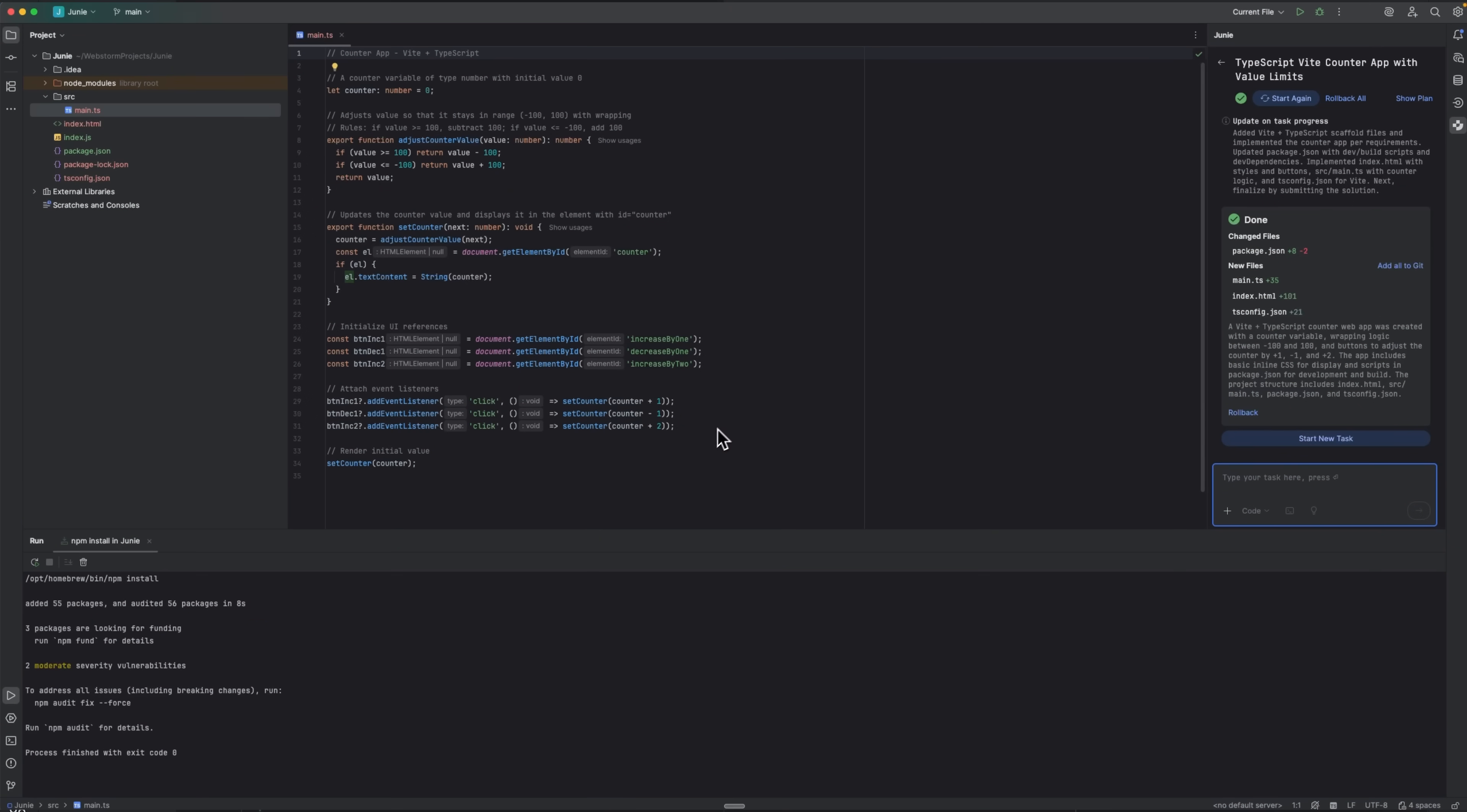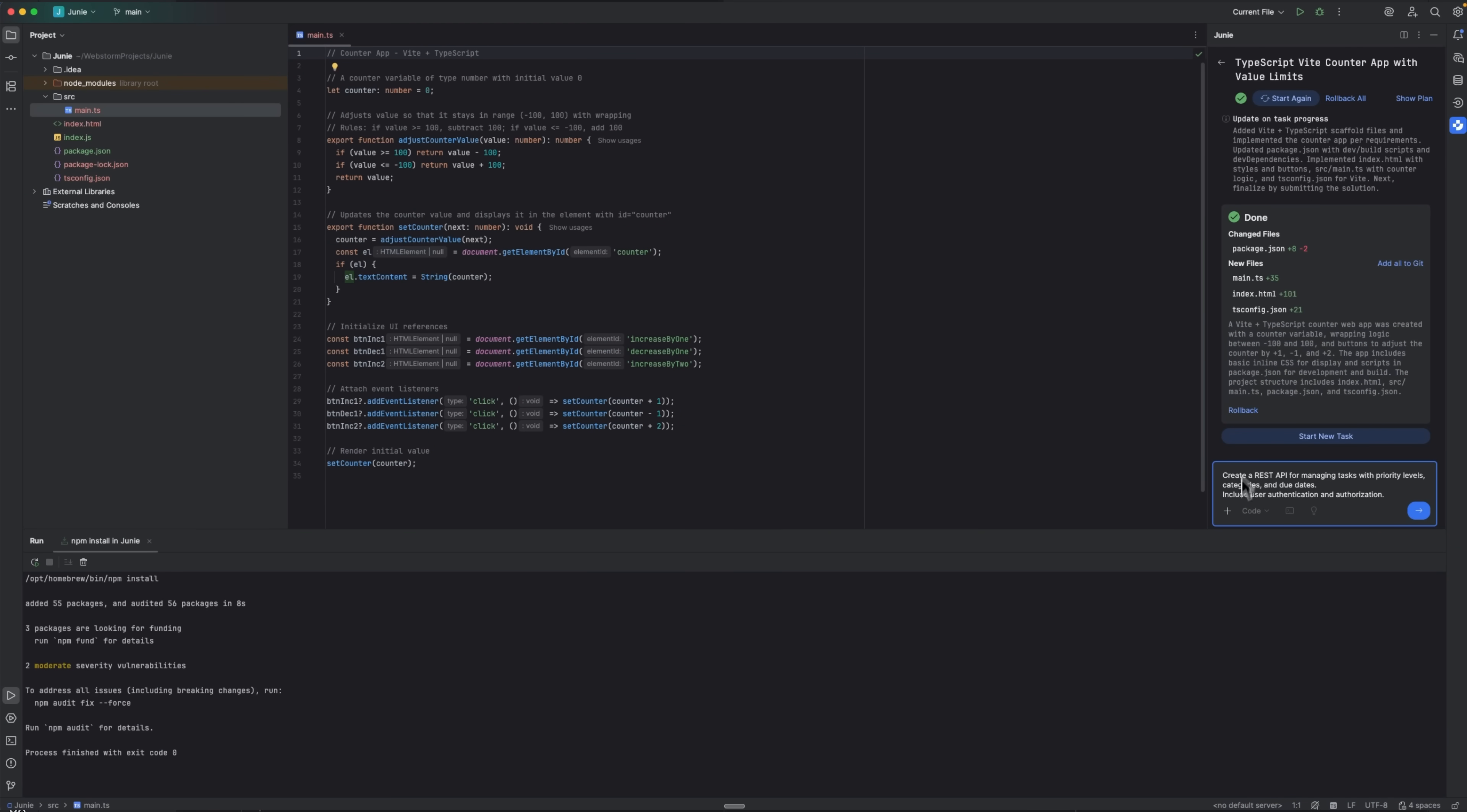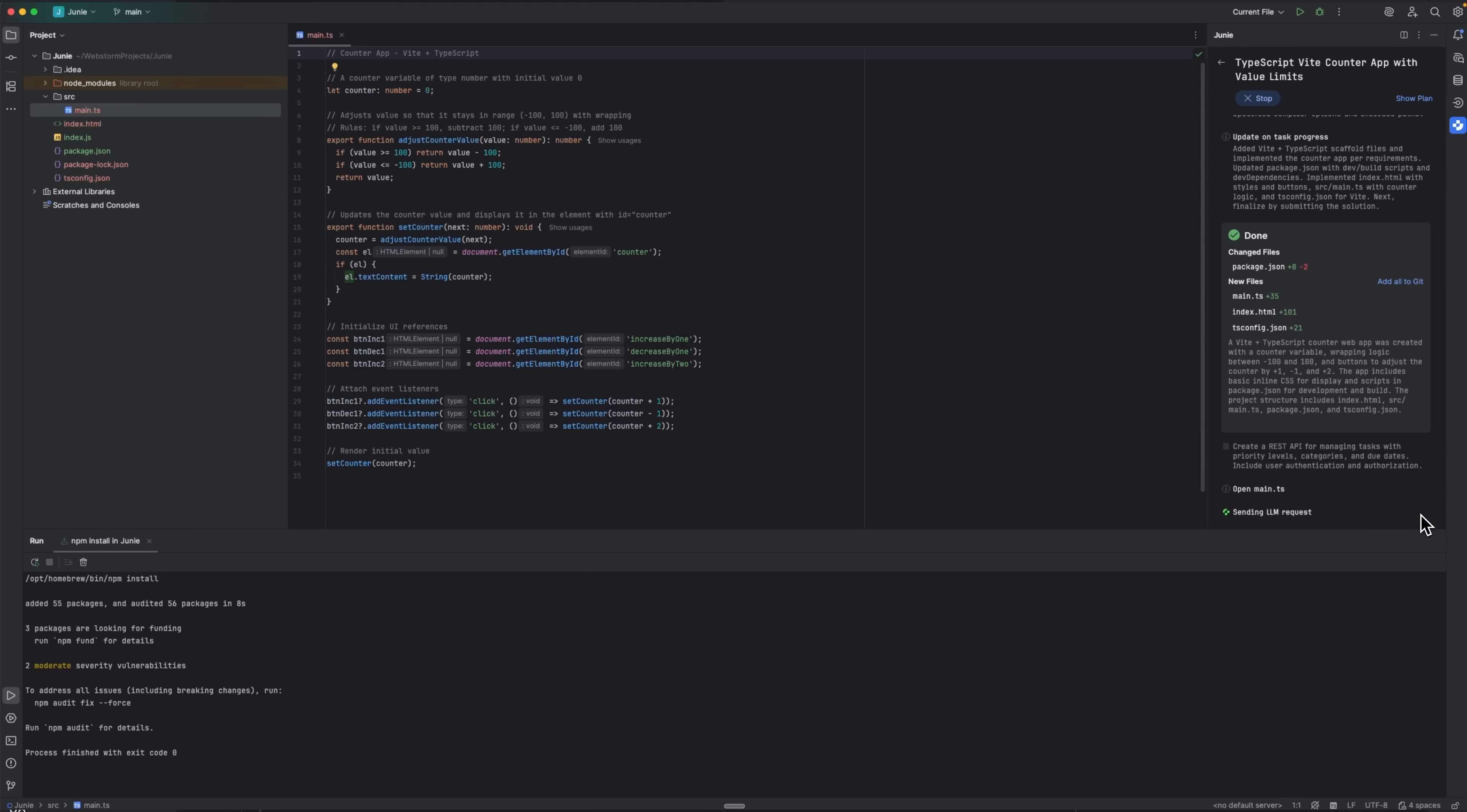Alright folks, let's roll up our sleeves and see how this works in the real world. In one of my existing TypeScript projects, I needed to add a backend API from scratch. I open the Junie tab and give it a clear prompt. Now, watch what happens.